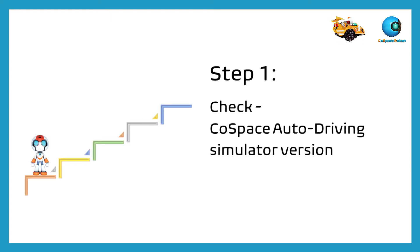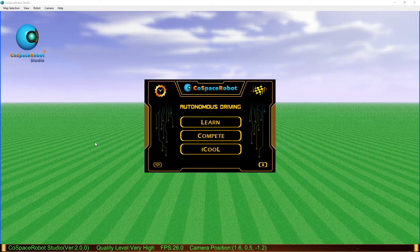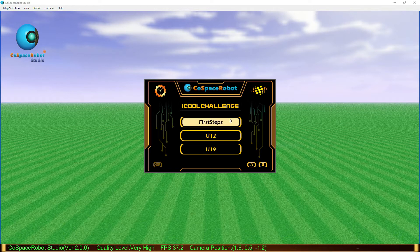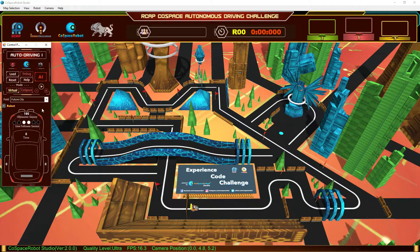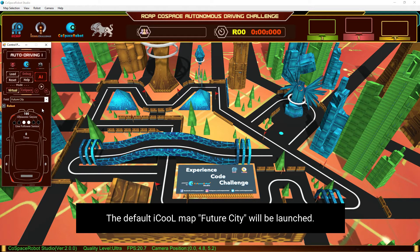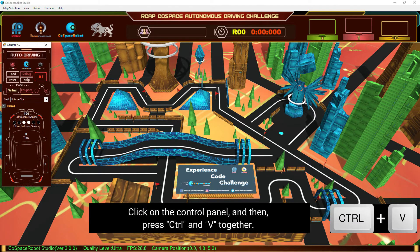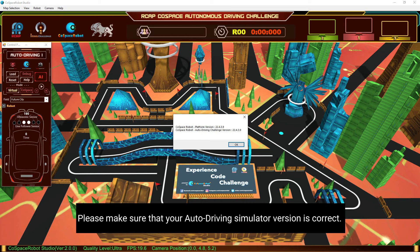Step 1: Check the Co-Space Auto Driving Simulator Version. Double-click the Co-Space Auto Driving icon on your desktop. Launch IQ Challenge and choose the correct level — we use First Steps as an example. The default IQ Map, Future City, will be launched. Click on the Control Panel, then press the Control key and letter V together. The Simulator Version will be shown. Please make sure that your Auto Driving Simulator Version is correct.